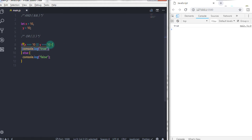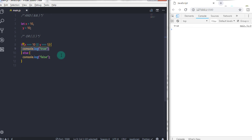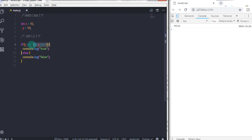If I just change any expression to evaluate to false, then what would be the result? The result would still be true, because the logical OR operator returns false only when both expressions evaluate to false. Otherwise it will return true. So if one expression evaluates to true and the second evaluates to false, then the logical OR operator returns true. And if both expressions evaluate to false, then the logical OR operator returns false.